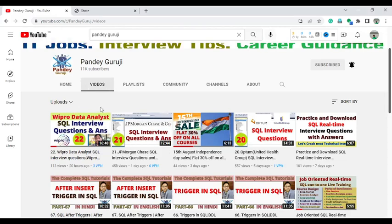Hello everyone, welcome to Pandey Guruji YouTube channel. In this video I will discuss about the analytical function which is very useful for data analytics profiles. I received a couple of questions from my students that while facing the interview on data analyst roles, they are getting questions related to the analytical function — so basically what is the analytical function and how you can use it.